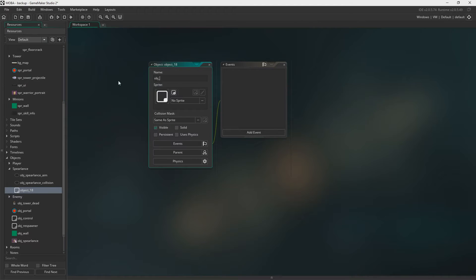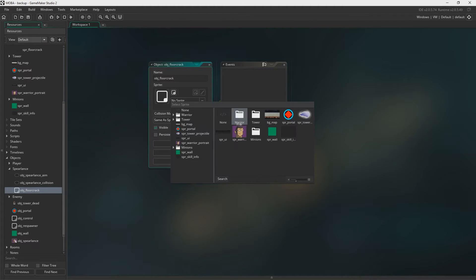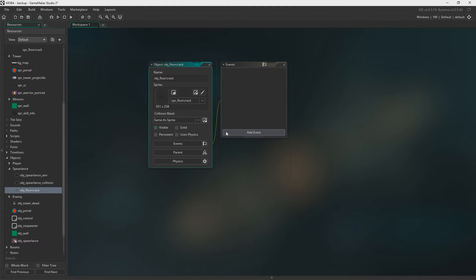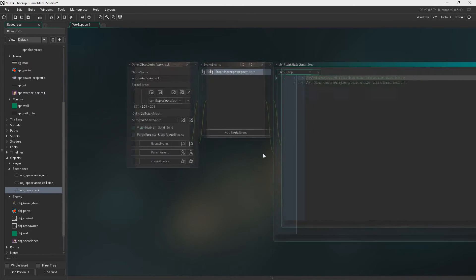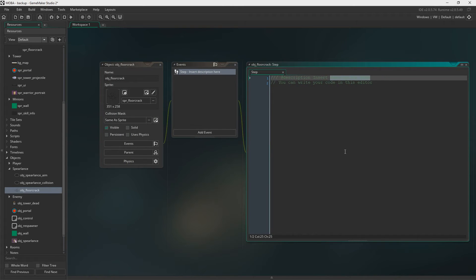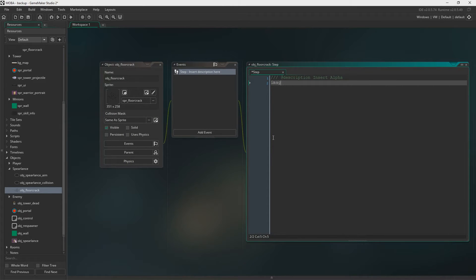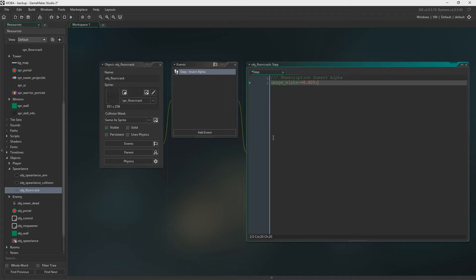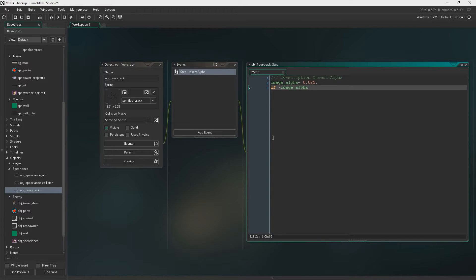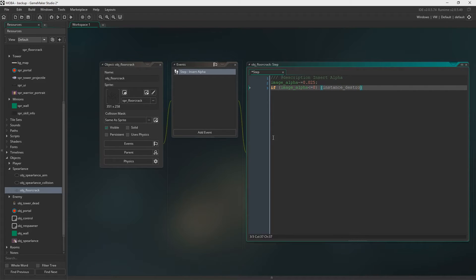We also need Object Floor Crack. We need a Step Event. And we're going to call the Description Alpha. Just go ahead and say Image Alpha minus 0.025. And then we'll say if Image Alpha is less than or equal to zero, we will destroy the instance.